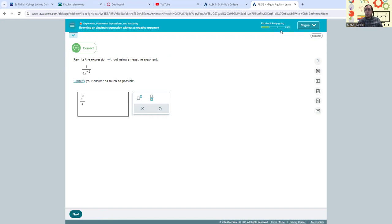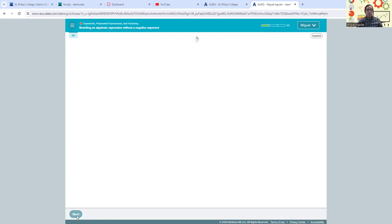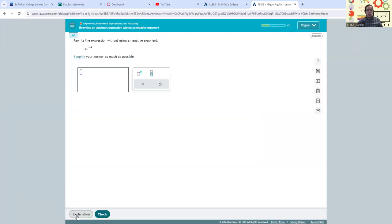It says that I'm correct, and so it gave me a point. And you see this up here, it says excellent, keep going, one out of three instead of zero out of three. We can go ahead and continue to the next problem.